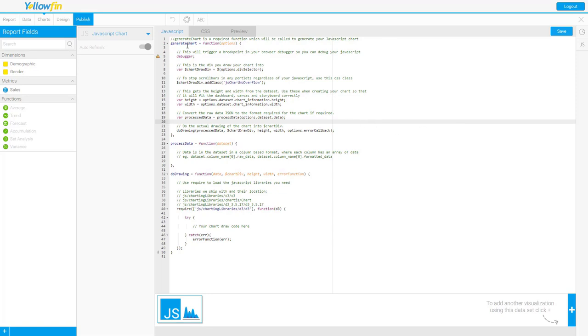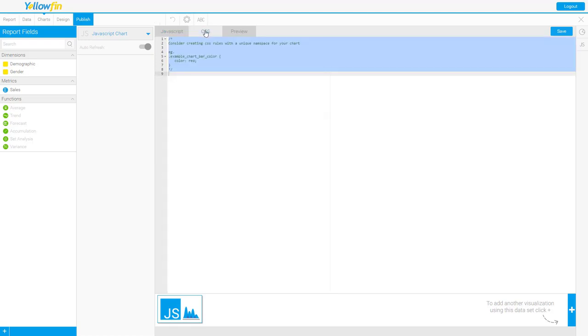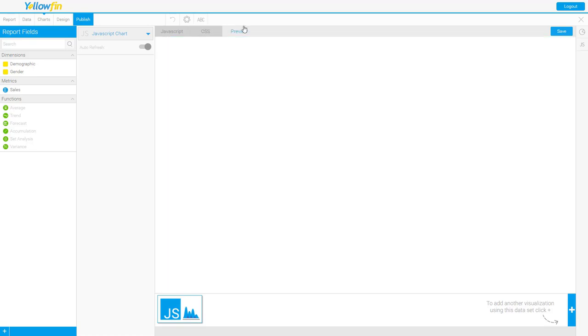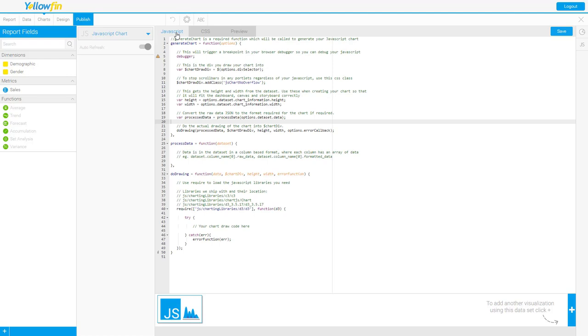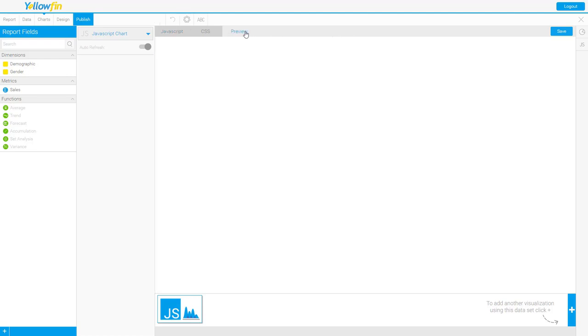As you'll see we have three tabs up top. We have the JavaScript tab which is where you will write your JavaScript to generate your chart. We have a CSS tab where you will write your CSS to edit the colors and different properties of that chart. And we have a preview tab. So as you're writing your JavaScript you can jump over to the preview tab to see your chart being built or debug your code as you're coding.